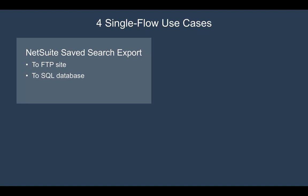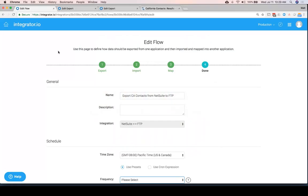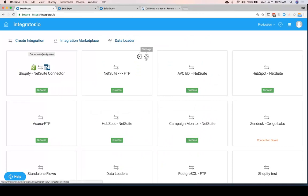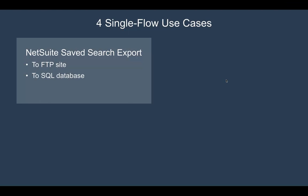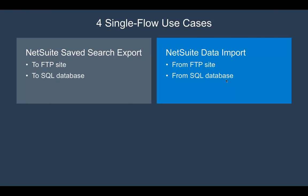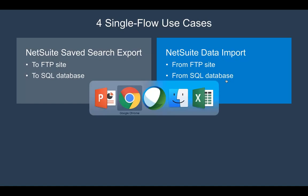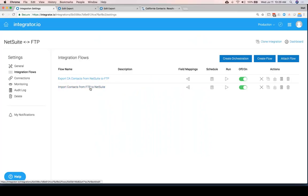So that's how we can get data very simply from a saved search and into FTP. From Integrator I.O., it would just be a matter of either having it scheduled or clicking the run button, and it will run according to whatever schedule you've defined. Now if we wanted to get data back into NetSuite, the most common things we see are picking data up from FTP or taking a query from a SQL database and getting that into NetSuite.